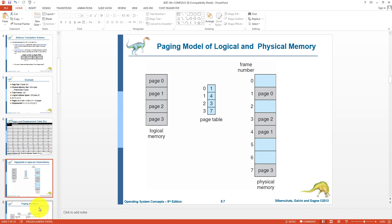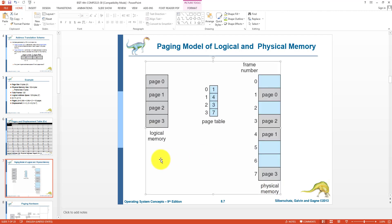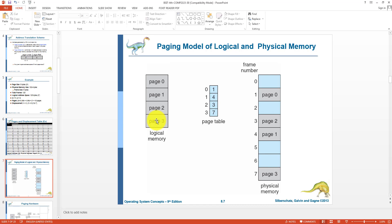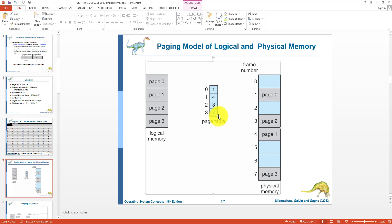The paging model shows logical memory and physical memory. Logical memory contains 4 pages numbered 0 to 3. Physical memory has associated frame numbers. For example: page 0 is loaded into frame 1, page 1 into frame 4, page 2 into frame 3, and page 3 into frame 7. The page table uses the page number as an index and stores the corresponding frame number for each page.